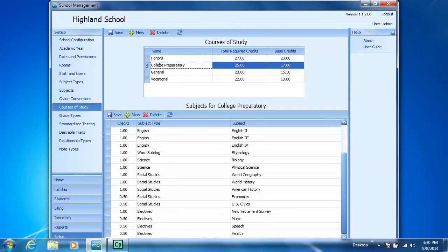Let's say your school requires all students in the College Preparatory Course of Study to take Old Testament survey for their second Bible credit.